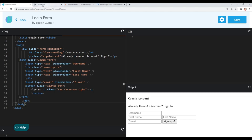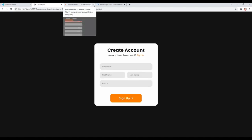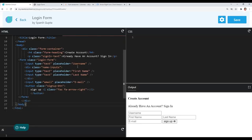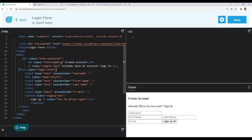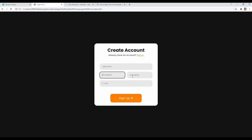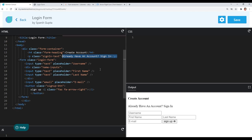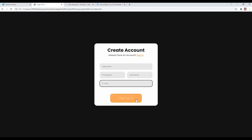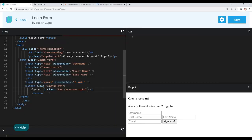We are done with our markup. We have included all the elements — our form heading, sign-in text, and input elements for username, first name, last name, and email, plus the button element for the sign-up button. Now let's quickly design our form with CSS.